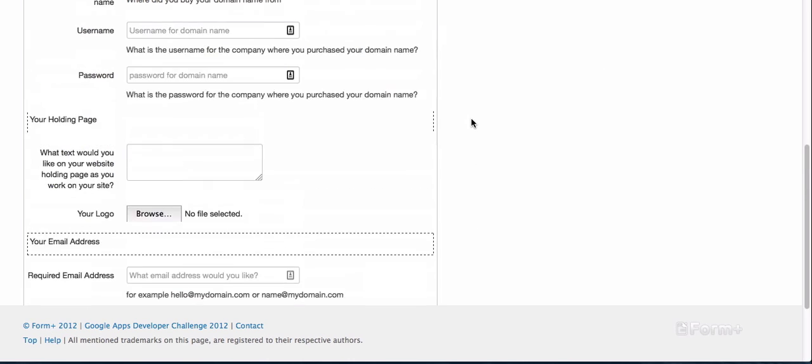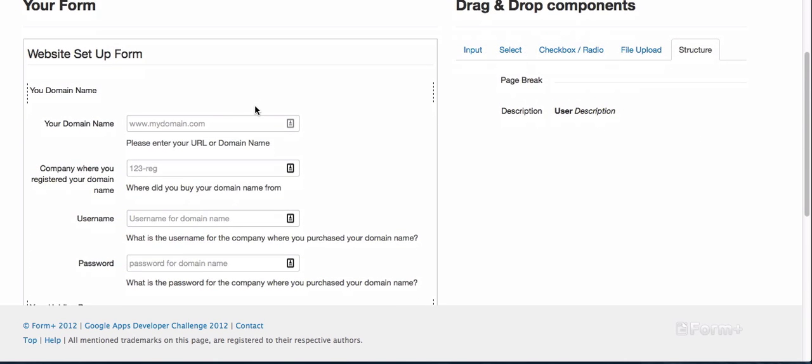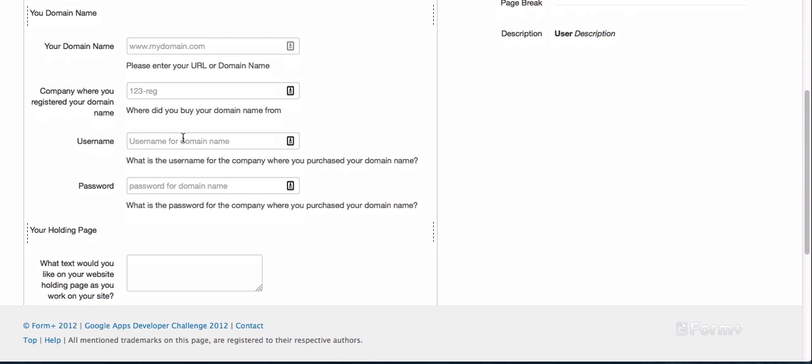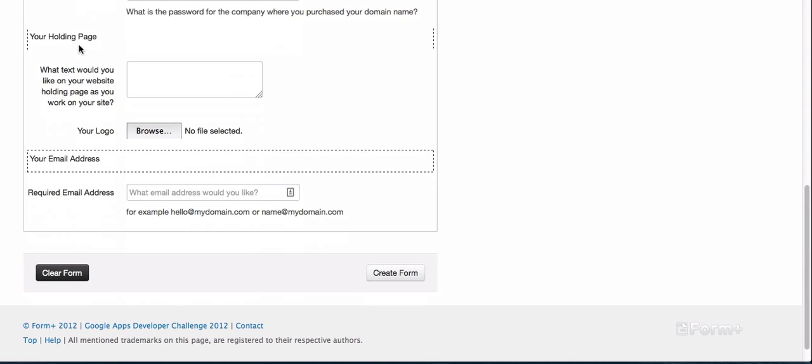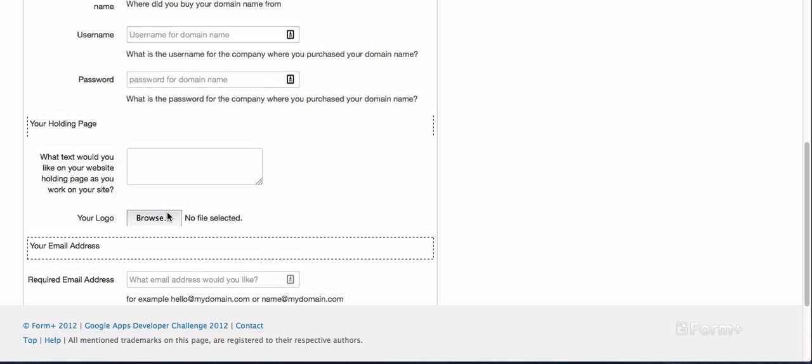You can see in this really simple form what I've done. When someone wants to set up a website with us, they register the domain name, let us know their login details where the domain name is so we can link up their domain name with our website. Some text put on their holding page so it goes live as soon as possible while it's being worked on, so it gets picked up by Google. Their logos that we can integrate into the site, and then their email address. When someone joins and wants their website set up, they just fill in this form and we'll have the images.